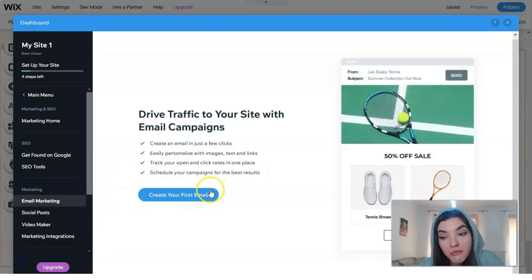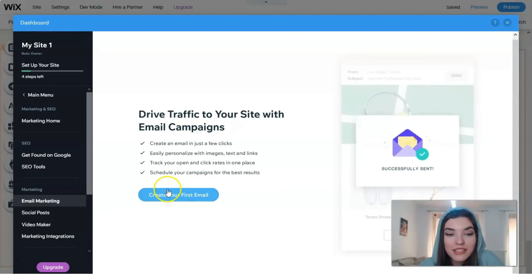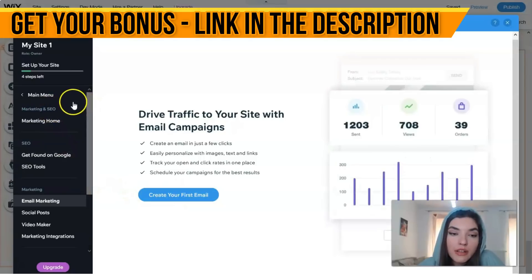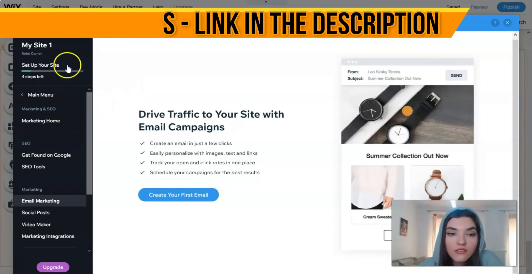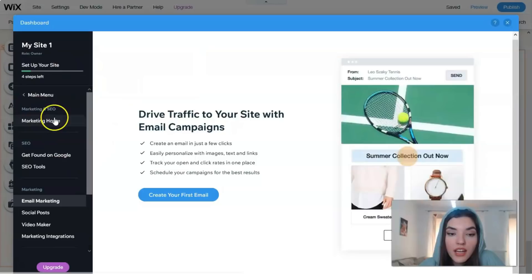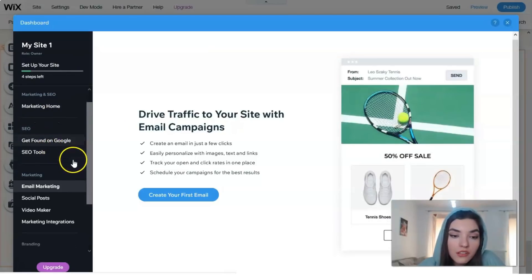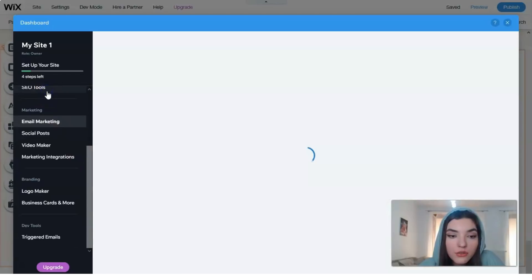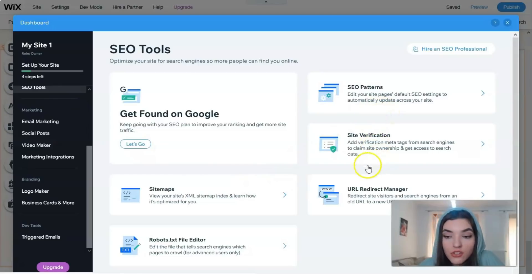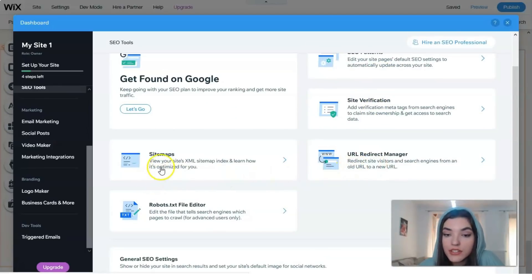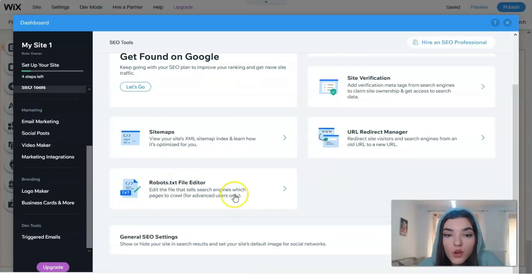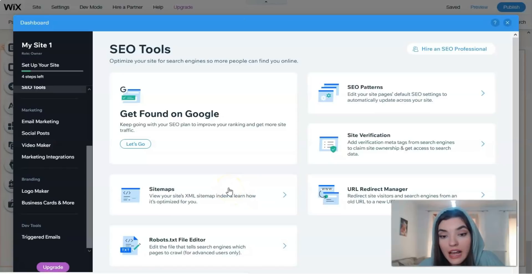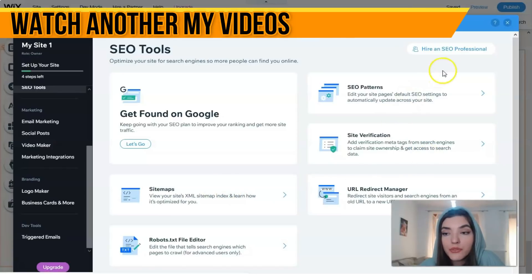We have marketing home - this dashboard section is responsible for this thing. We can get found on Google. We have some SEO tools, for example let's check what we have here. We have SEO patterns, site verification, URL redirect manager, sitemaps, robots - everything you can do by yourself step by step right here.